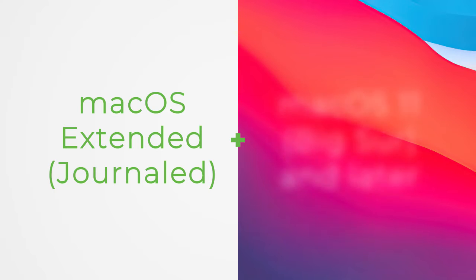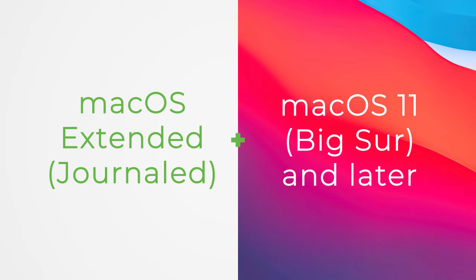Today, we'll explore how to format your drive to macOS Extended Journaled on macOS 11 Big Sur and later.